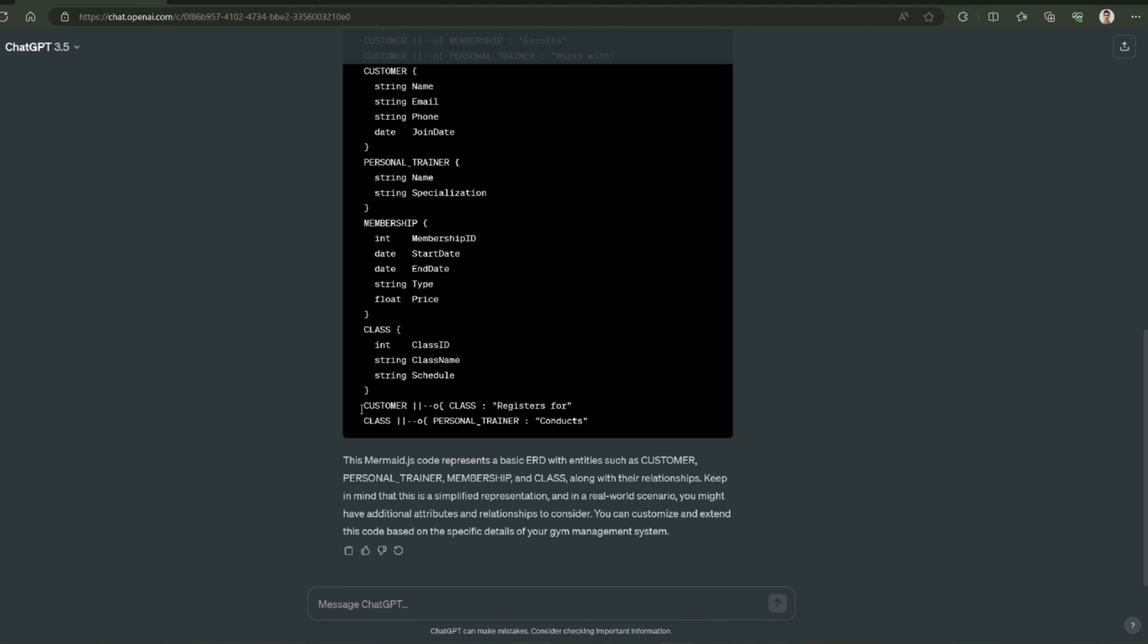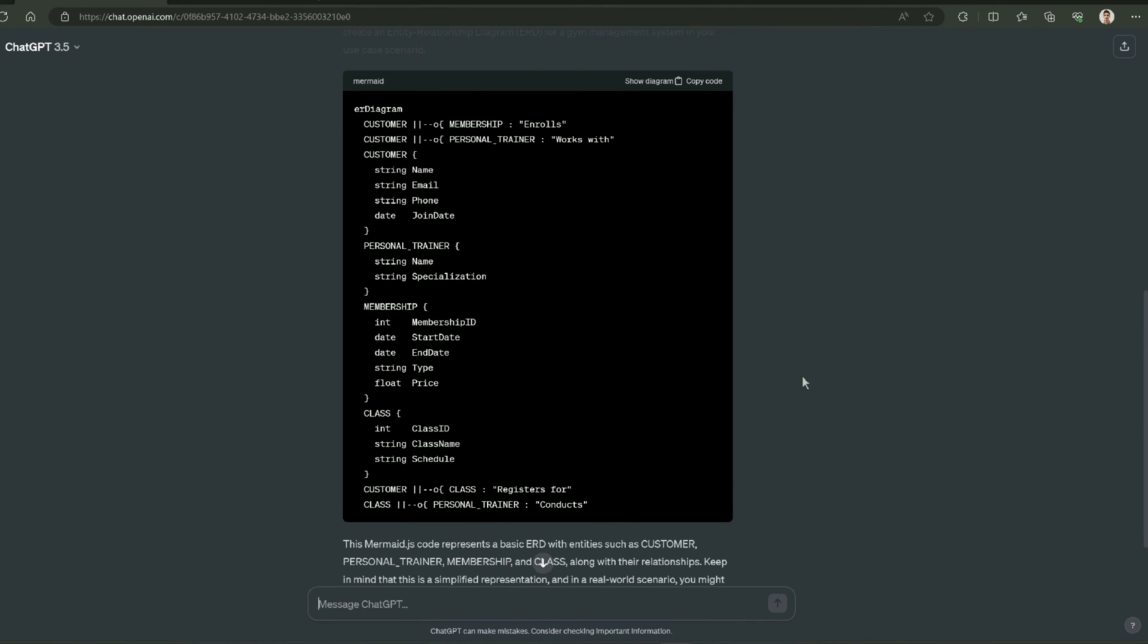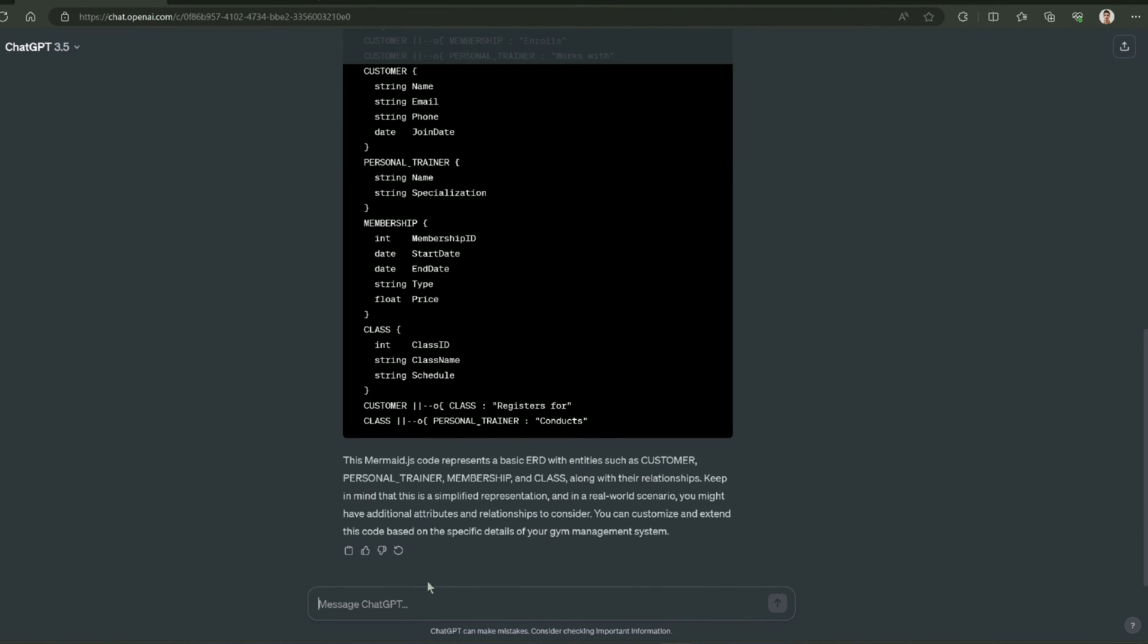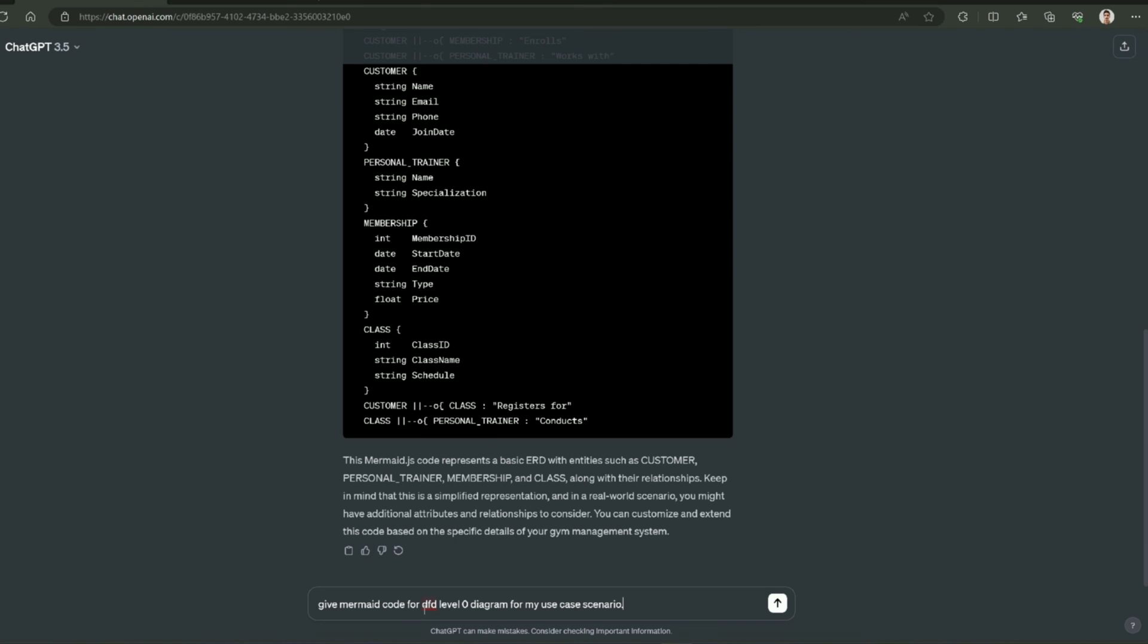Thirdly, I am going to ask about the DFD for this use case scenario like I did with ERD. For this, I am going to type this prompt. The prompt is: give me Mermaid code for DFD level 0 diagram for my use case scenario.